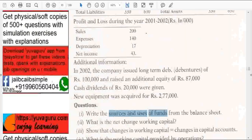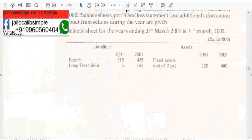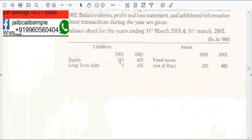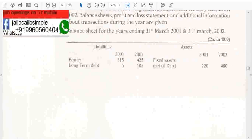What are the sources of funds and uses of funds? Equity increased, so this is a source of funds. Long-term debt increased — source of funds. Fixed assets increased — uses of funds. You have to get the differences between these.